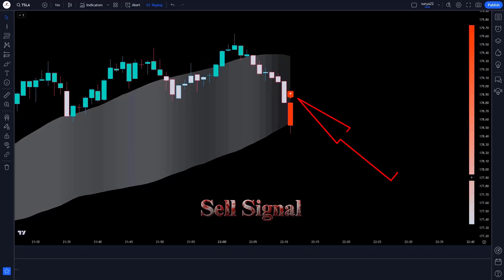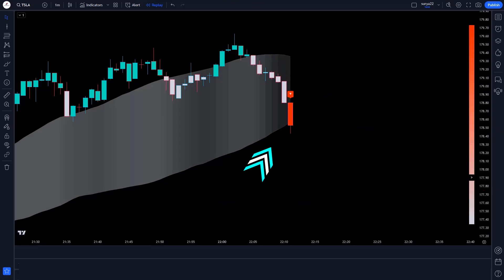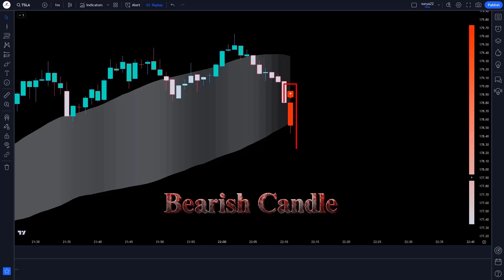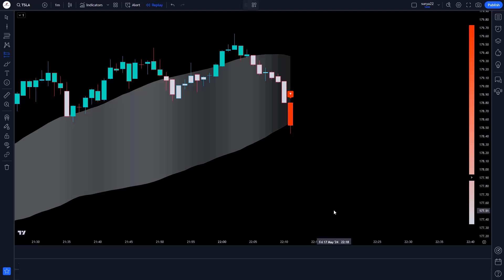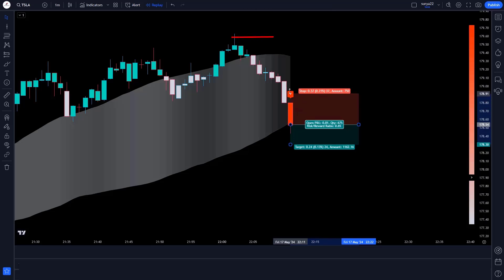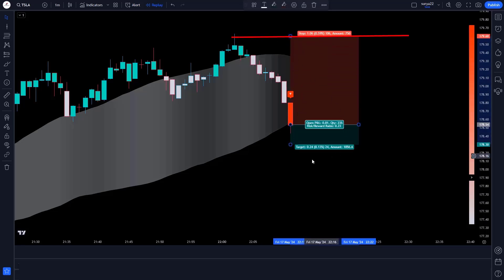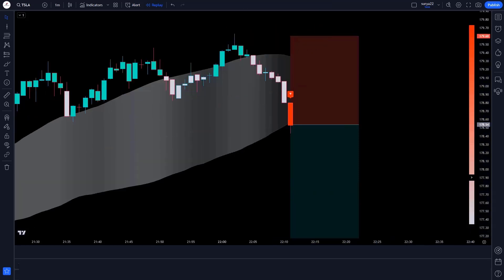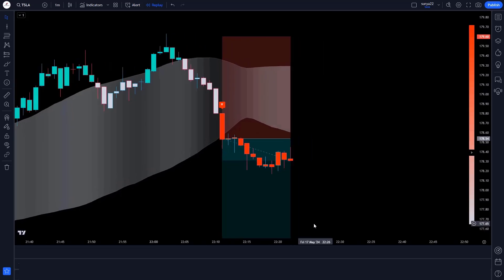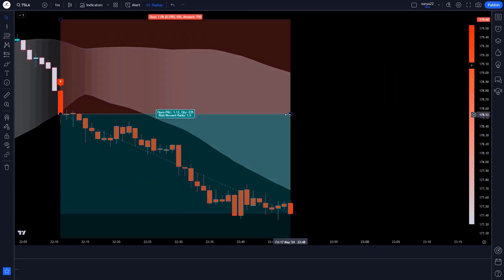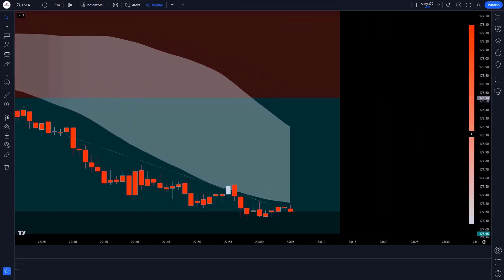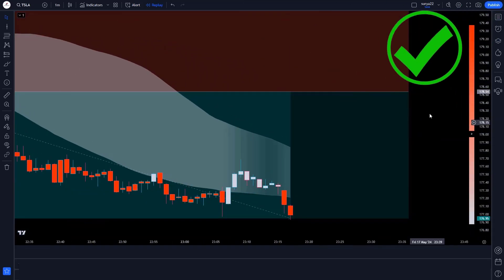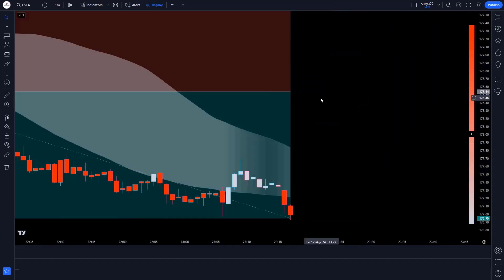When the Trend Strength Signals Indicator gives us a sell signal, the market must be below the lower line of the indicator and the market has formed a bearish candle. All these conditions are met, so we take a sell order. Our stop loss should be placed at the previous high of the market, and the risk-reward ratio will be 1:1.5. Our trade is running in profit and the market is completely on target.